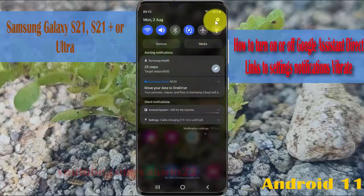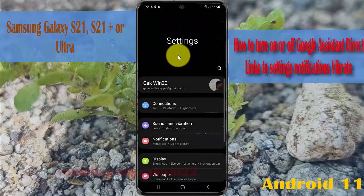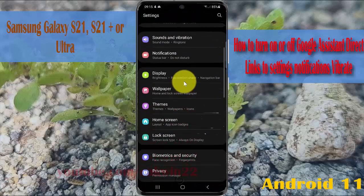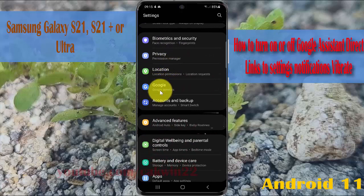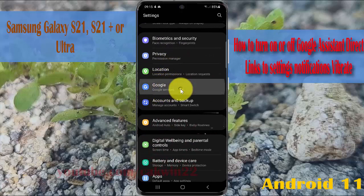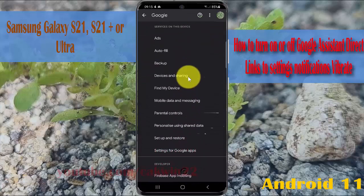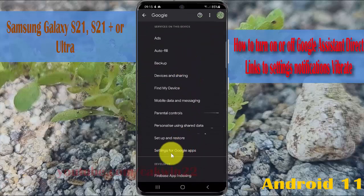Under the settings icon, scroll down the settings screen and find Google. Then tap Google, then Google Services, scroll down the screen, and then go to Settings for Google Apps.